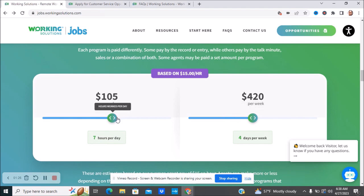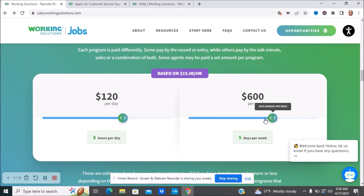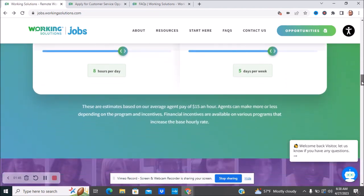If you get to eight hours and you work five days a week, this is based off of $15 an hour. You can be making more than that. That would be about $600 a week. It just depends on how much you're willing to work, for how long, and that'll determine how much you make.